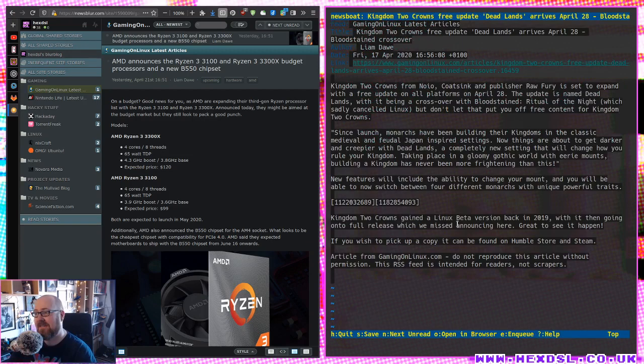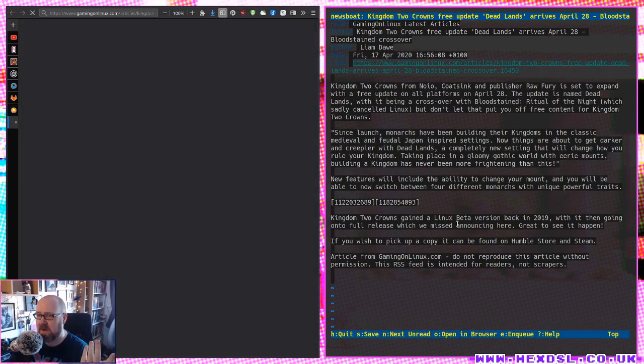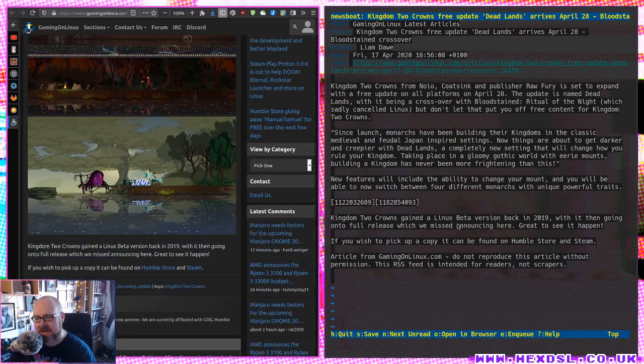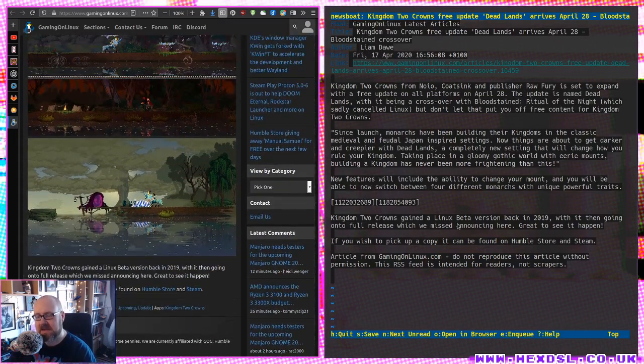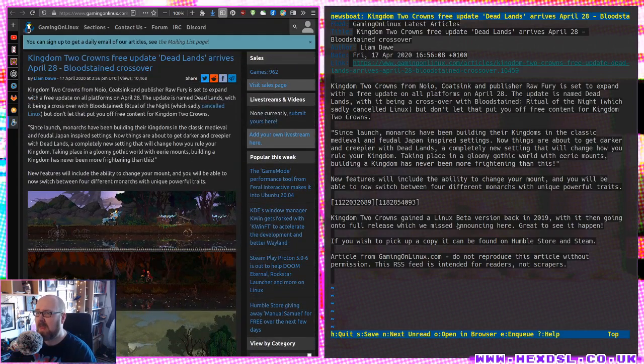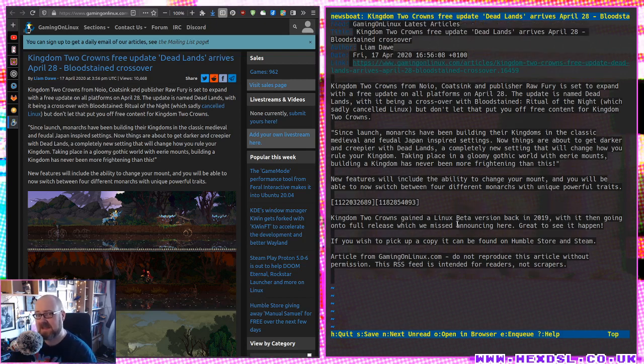But if I'm reading this and I go, okay, there's a couple of pictures that I want to know, I can just press O, it will load it in a browser and I can see those pictures are nice. But ultimately I don't really want the website, and Gaming on Linux is a great website. There's no ads on there.